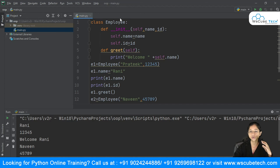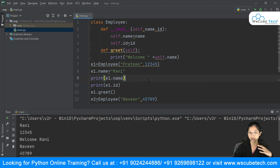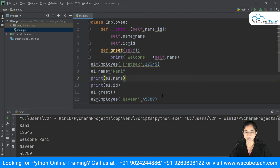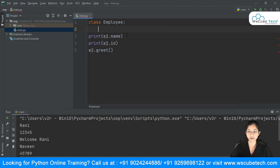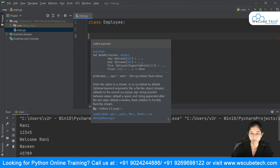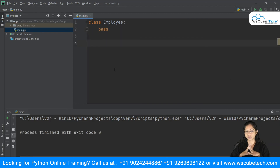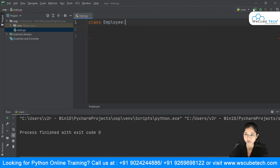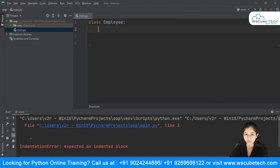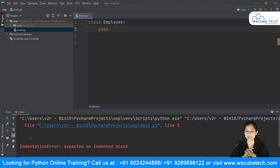The class `employee` defines how an employee can be — that's the blueprint. The objects are the real-world entities. If you want to create an empty class, you can use the `pass` keyword. Without it, running an empty class will generate an error. Using `pass` tells Python the class is empty and won't generate any error. You can use `pass` inside methods too when you haven't written anything inside them.